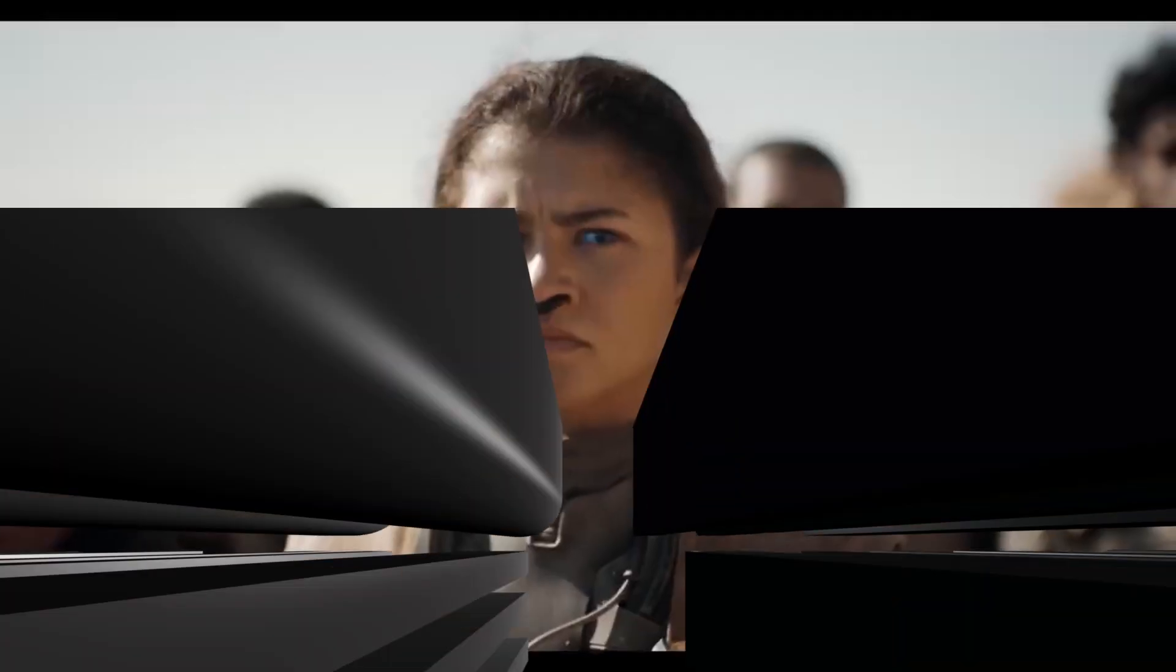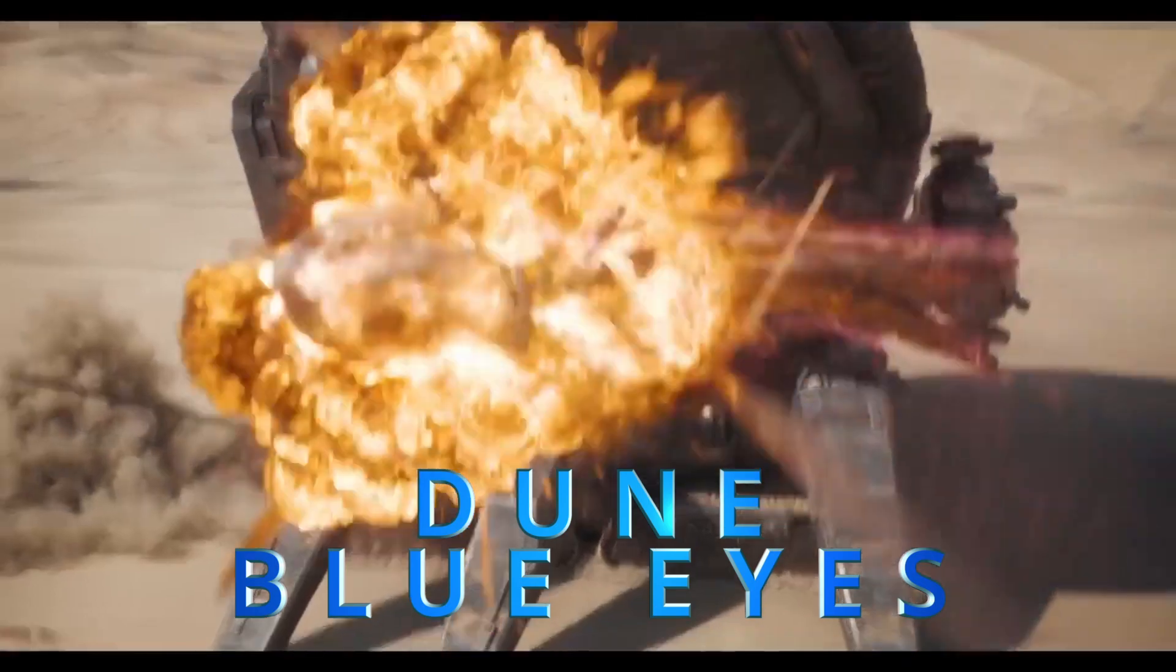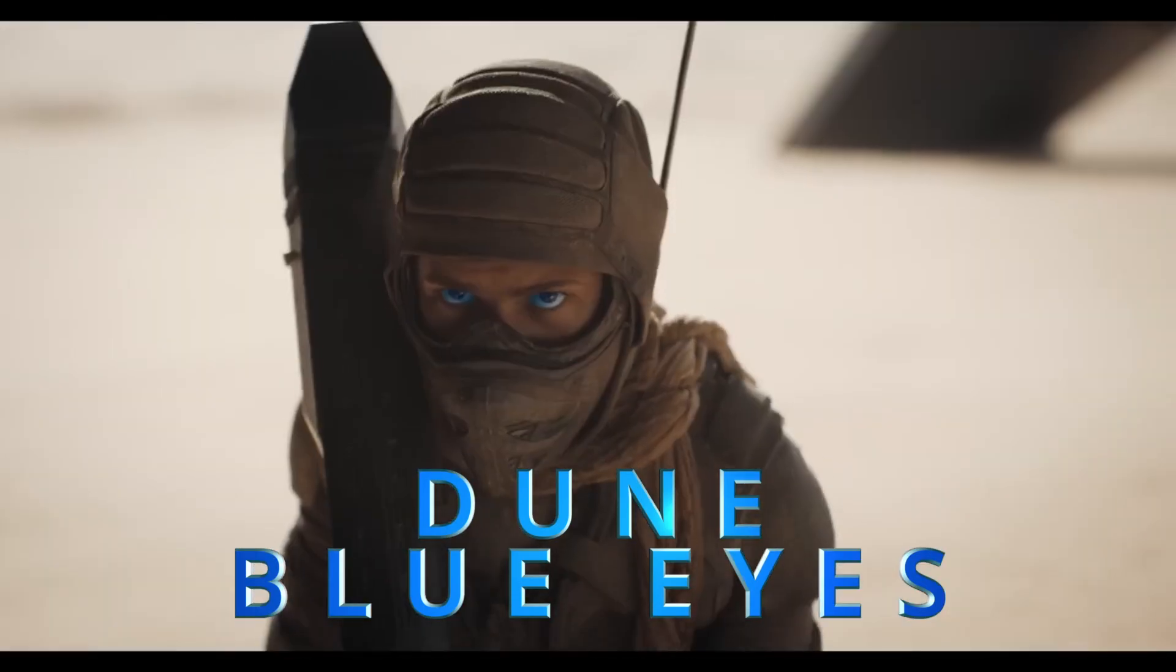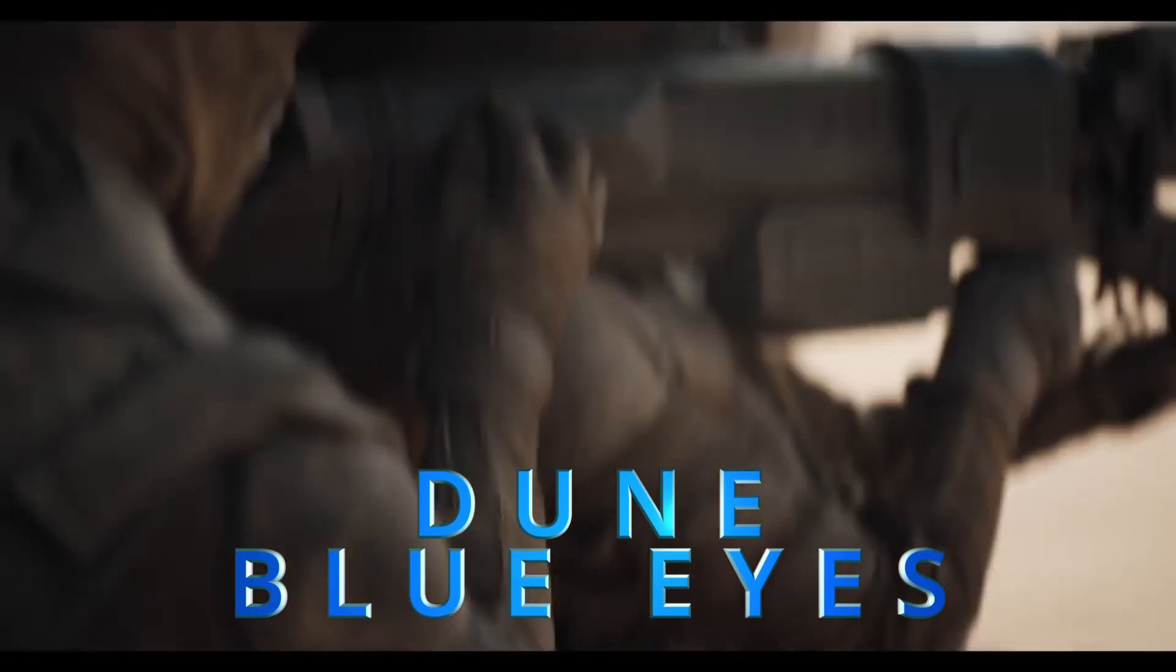The blue eye effect from Dune Part 1 and 2 is so awesome, I thought to myself, how could I do that? And can you do it in DaVinci Resolve? Well, you can!